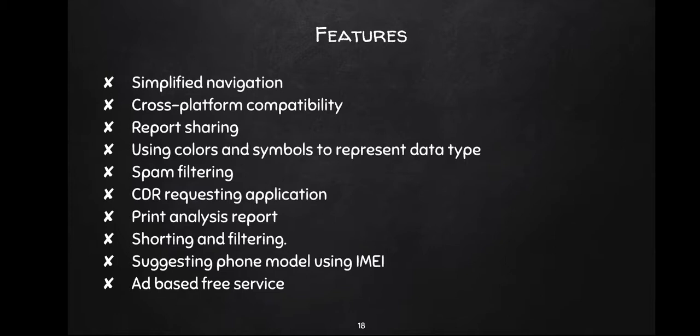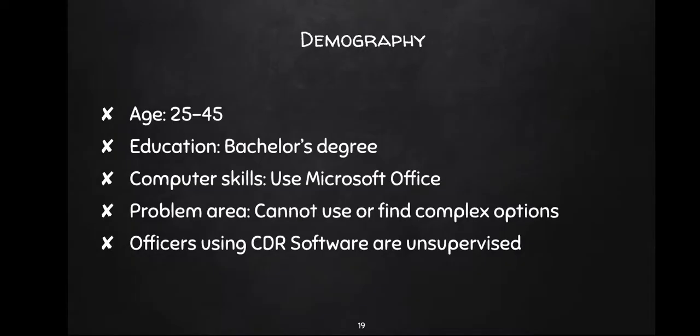What is the demography of the user? Mostly police officers who are using CDR software are between the age of 25 and 45. They have education of bachelor's degree mostly. Computer skills are they can use MS Office and Facebook.